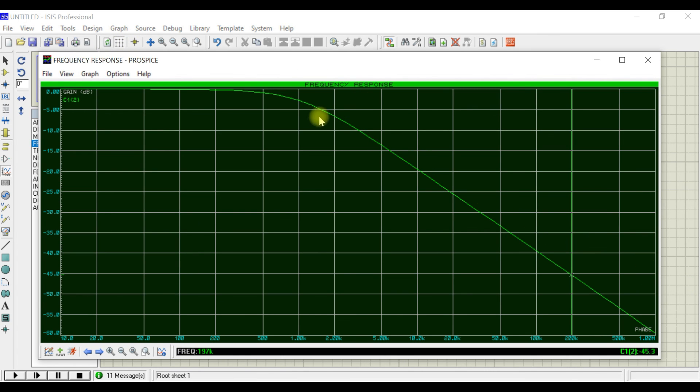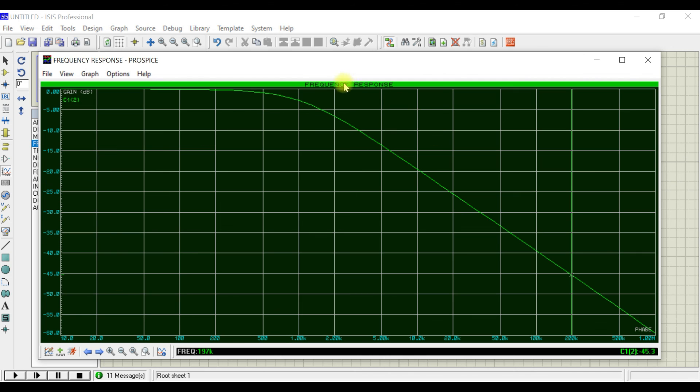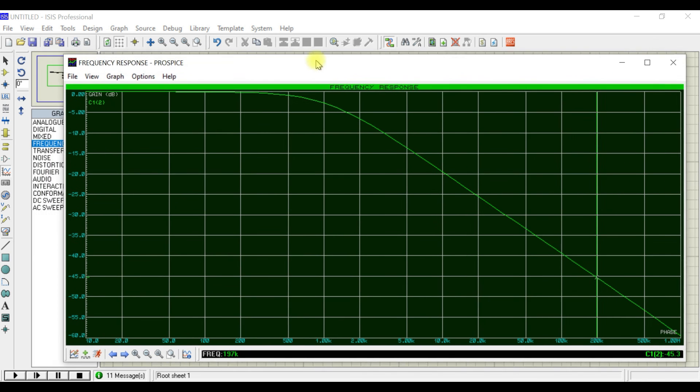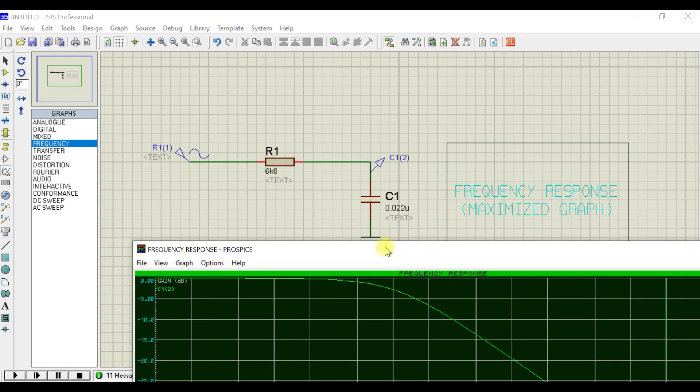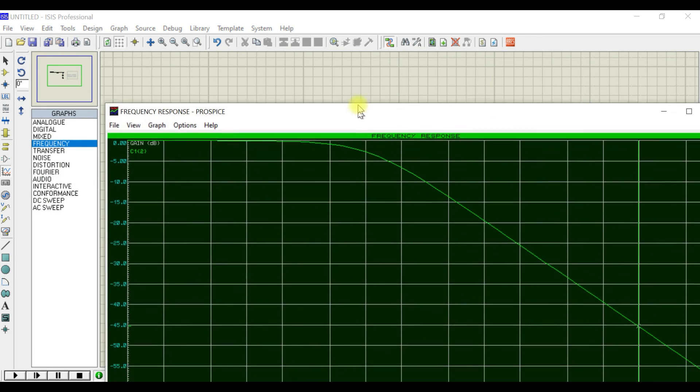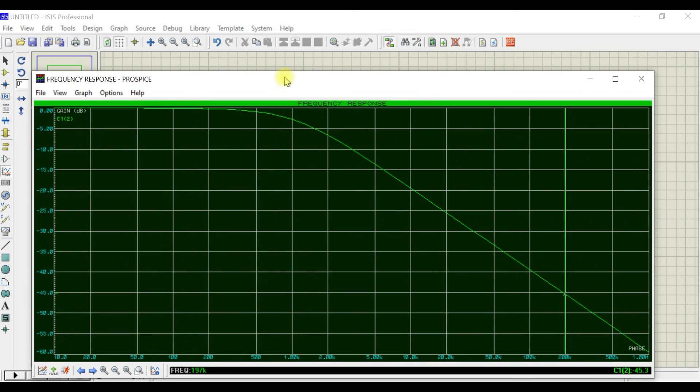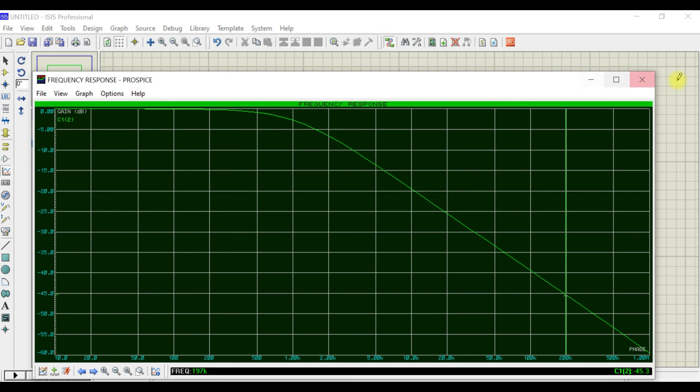You can see lower frequency range we are getting gain, and higher frequency range we are getting a drop in gain. So it only allows the low frequency and rejects high frequency. This is the explanation of the RC low pass filter network. Thank you for watching.